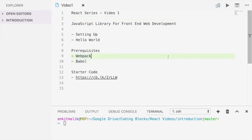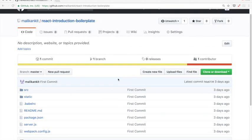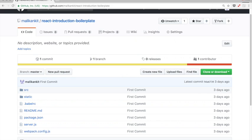We are going to start off with some boilerplate code which you can find at this shortened link below. If you go to this link, it points to a repository called React Introduction Boilerplate. Before watching the rest of the video, make sure you clone or download this repository and have it locally accessible on your computer.